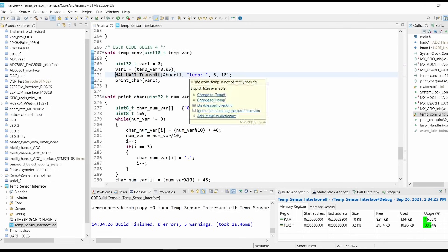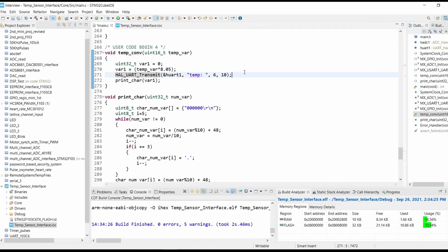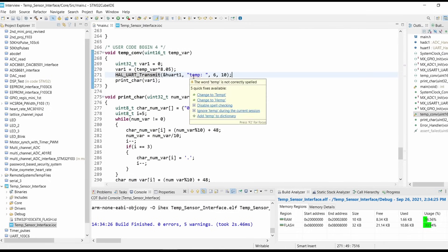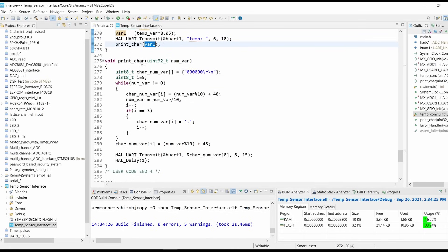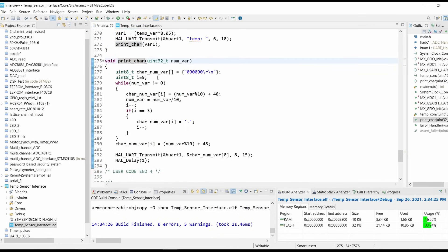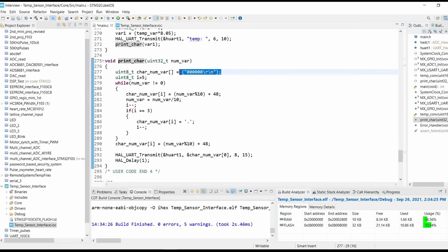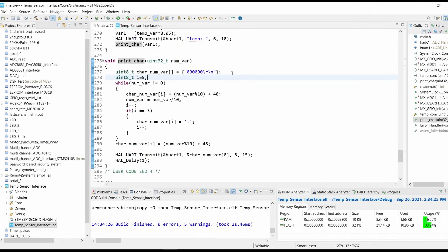After that we are printing the temperature on USART. We are printing the converted temperature value on the USART. Now here in the printChar function, we have declared total 8 length plus 1 terminating character, so it makes the string length of 9.